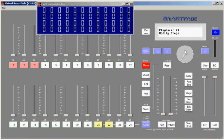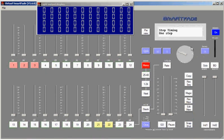I can also modify step timing. In step timing, I can adjust one step at a time or I can adjust all the steps in the sequence.